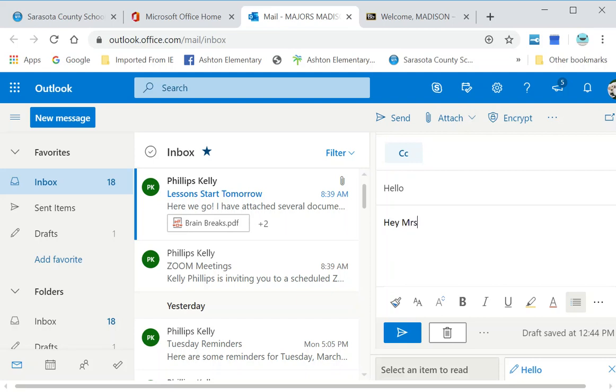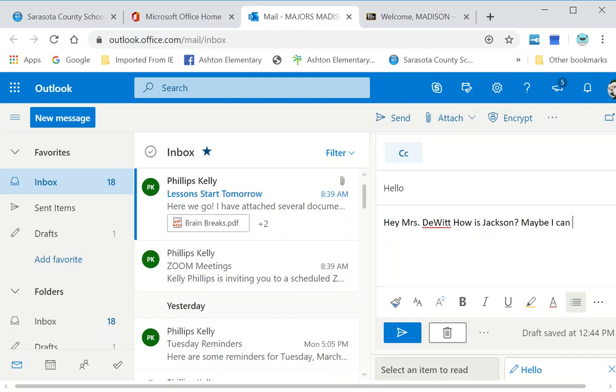Hey, Mrs. DeWitt. How is Jackson? Madison will know who that is. Maybe I can come play ball with him someday soon.